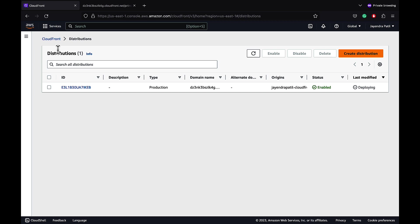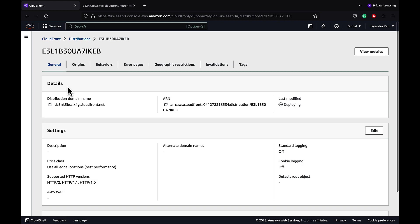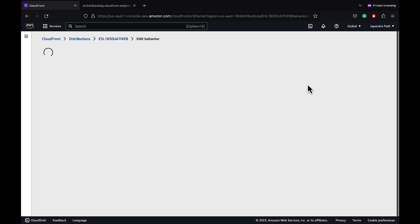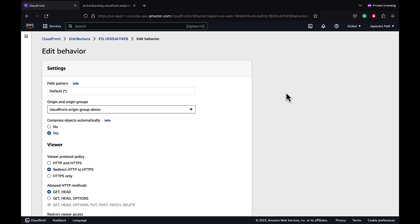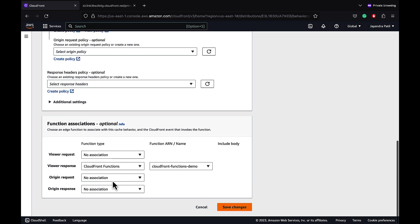We can verify the mapping from our CloudFront distribution as well. Let's navigate back to our CloudFront distribution Behaviors tab and let's edit the default behavior. Let's go to the Functions Association and the Functions Association has the CloudFront Functions mapped to the viewer response event.